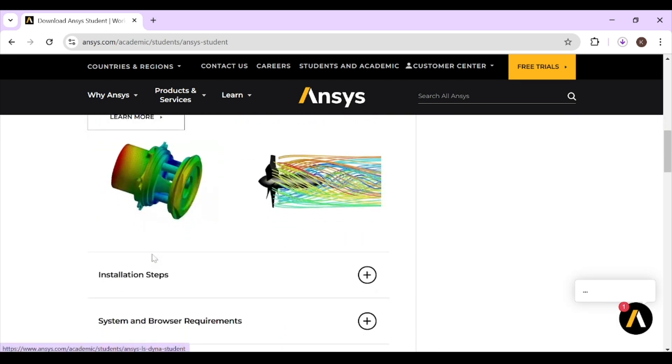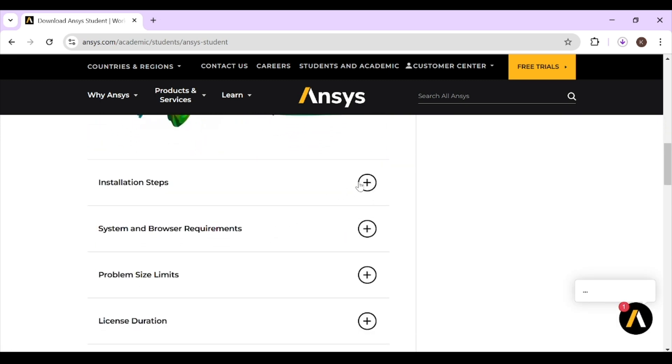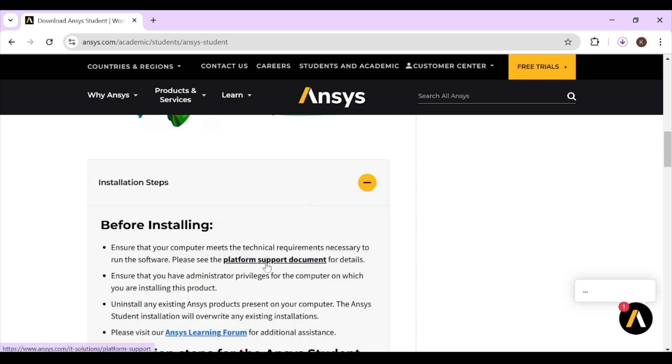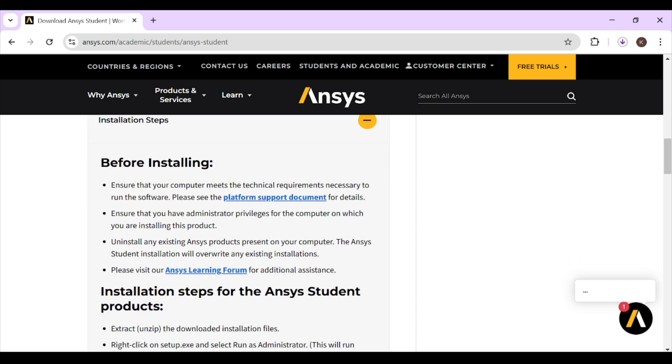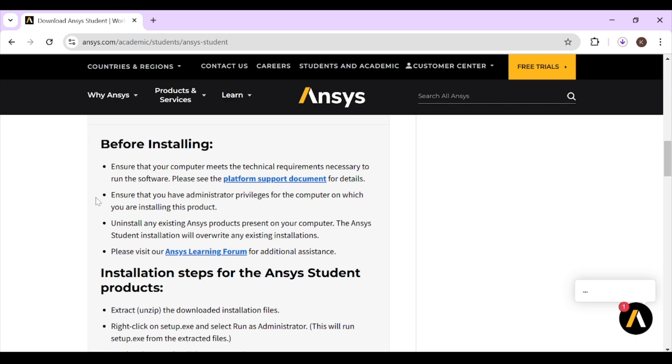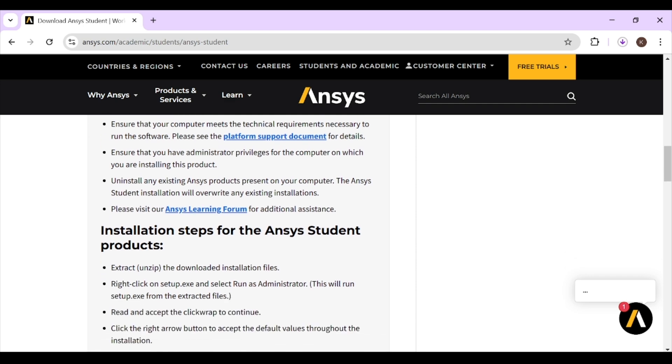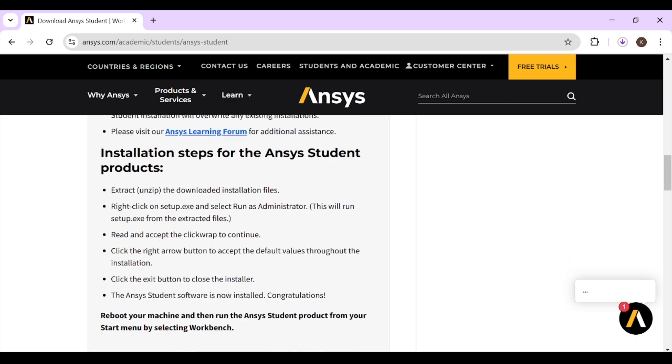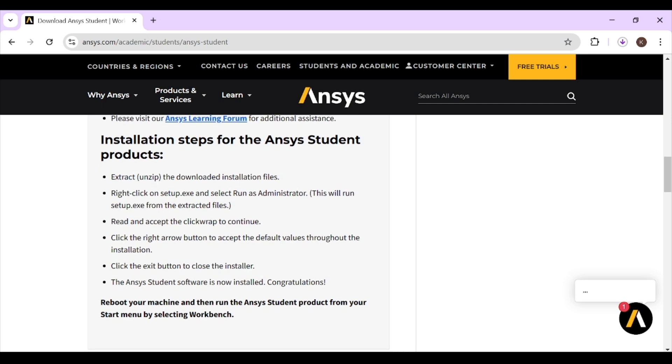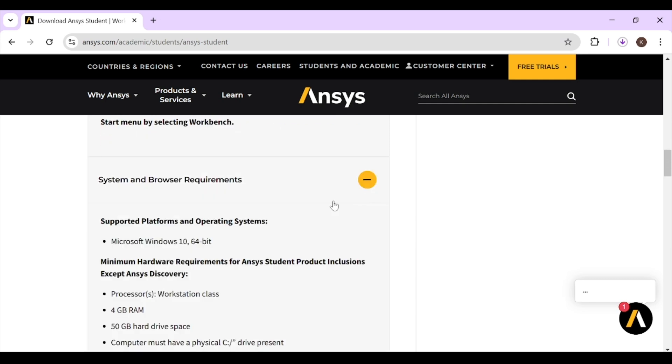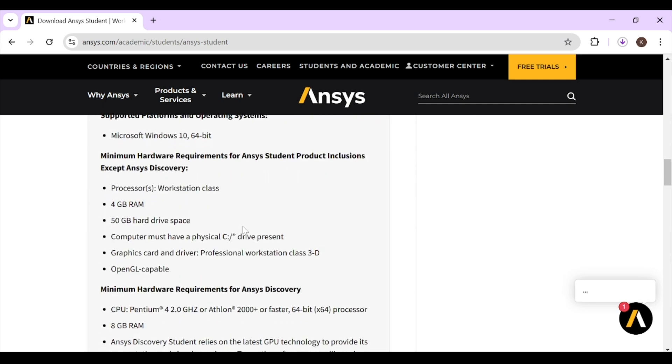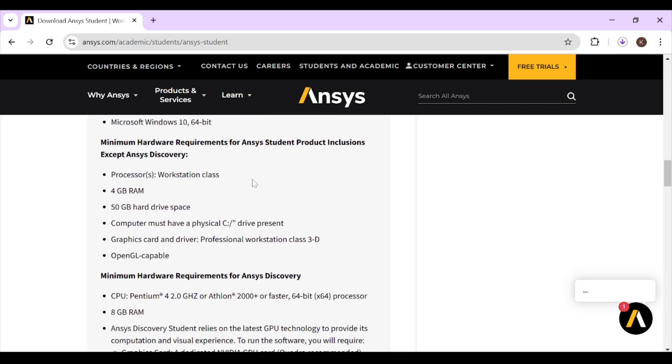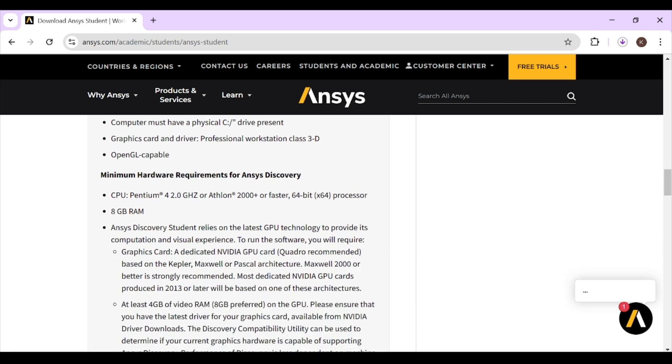You also have to know the installation steps. Before installing, you have to ensure that your system meets the technical requirements necessary to run the software, and there are some other things you have to read. After installing, you have to follow these steps. Here are the system and browser requirements. These are the minimum hardware requirements for ANSYS Student. You can read all of these.